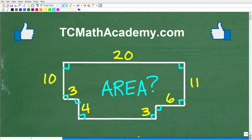I'll explain why in just one second. Here is your problem: we have this kind of rectangular figure with dimensions 10, 20, 11, 6, 3, 4, and 3. That's all the information. So if you can calculate the area — and by the way, feel free to use a calculator — put your answer into the comment section.